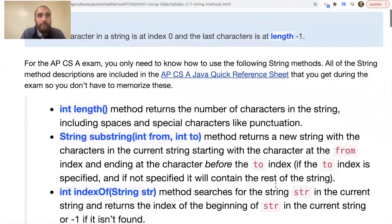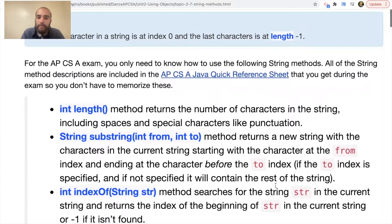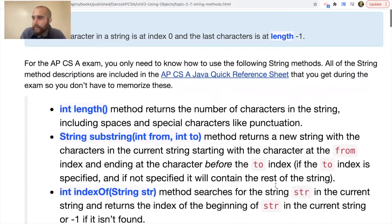The different methods that exist: you have int length. The int length method returns the number of characters in the string. It won't start counting at zero — it tells you how many characters actually exist within that string, including spaces and special characters.